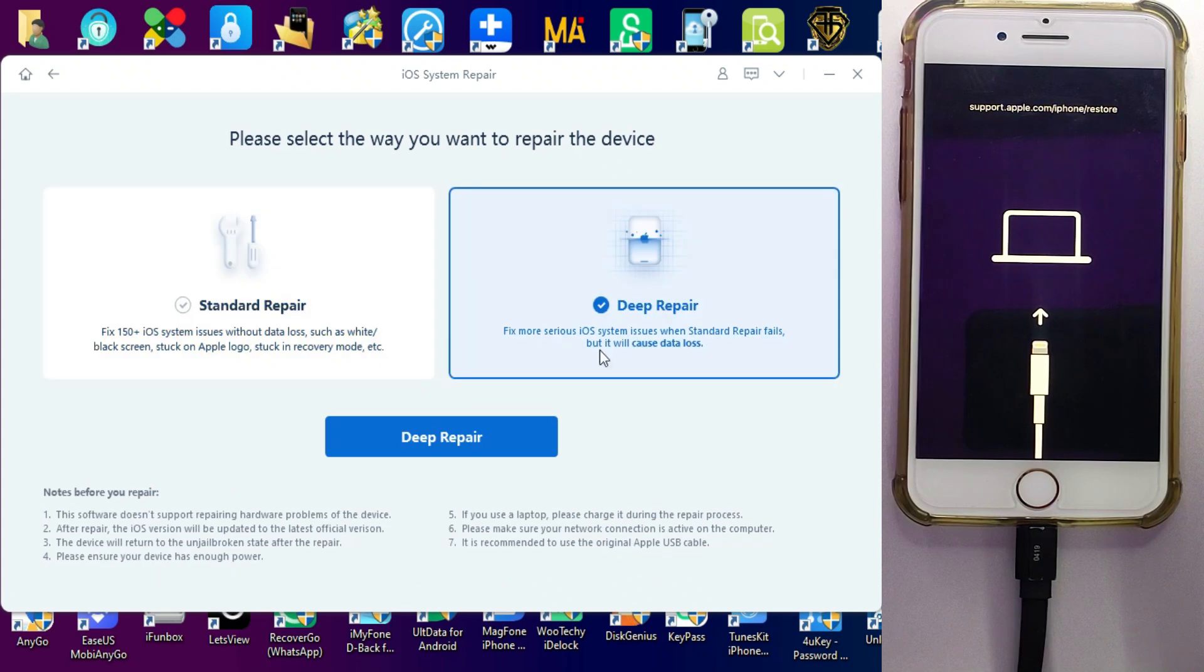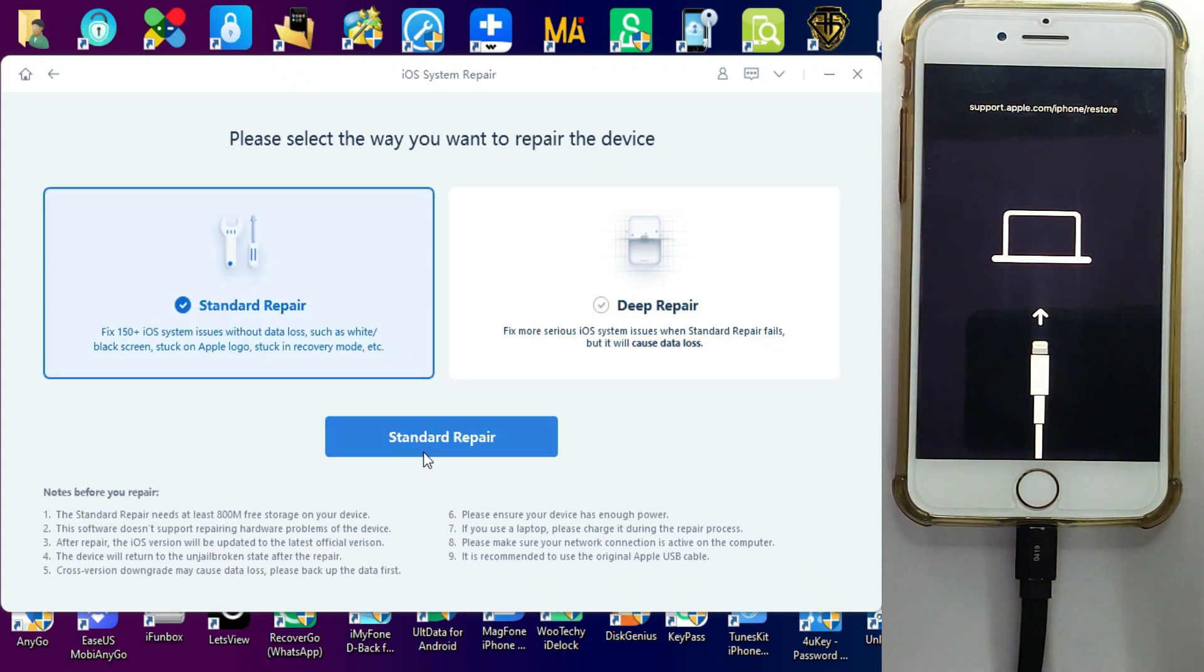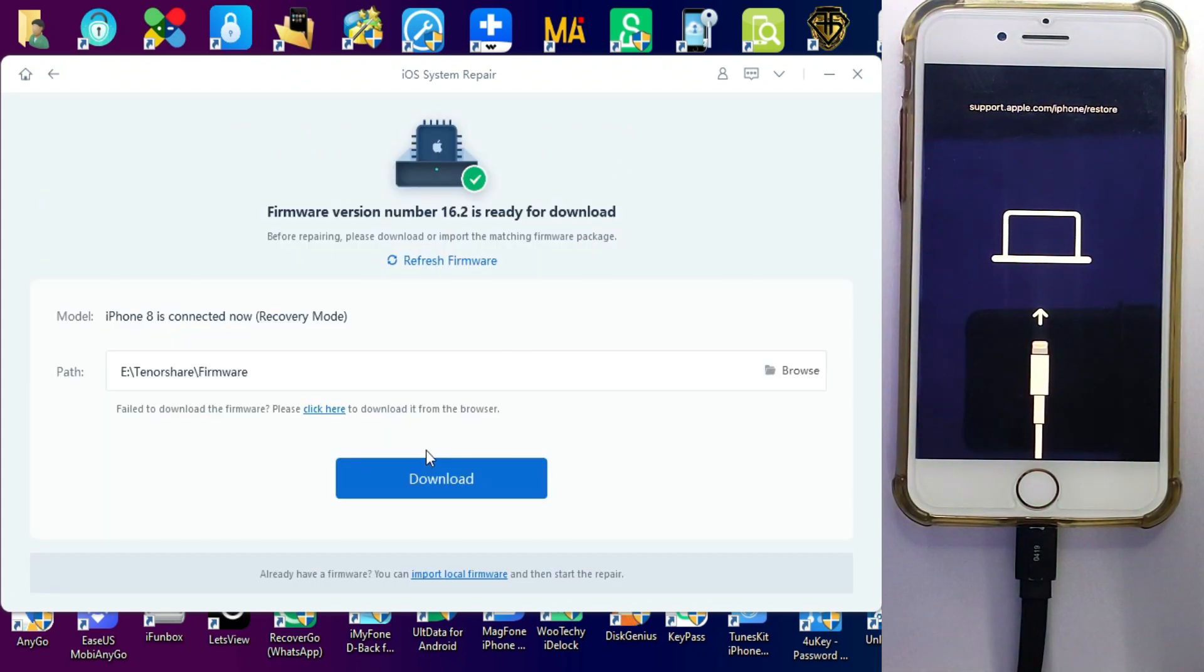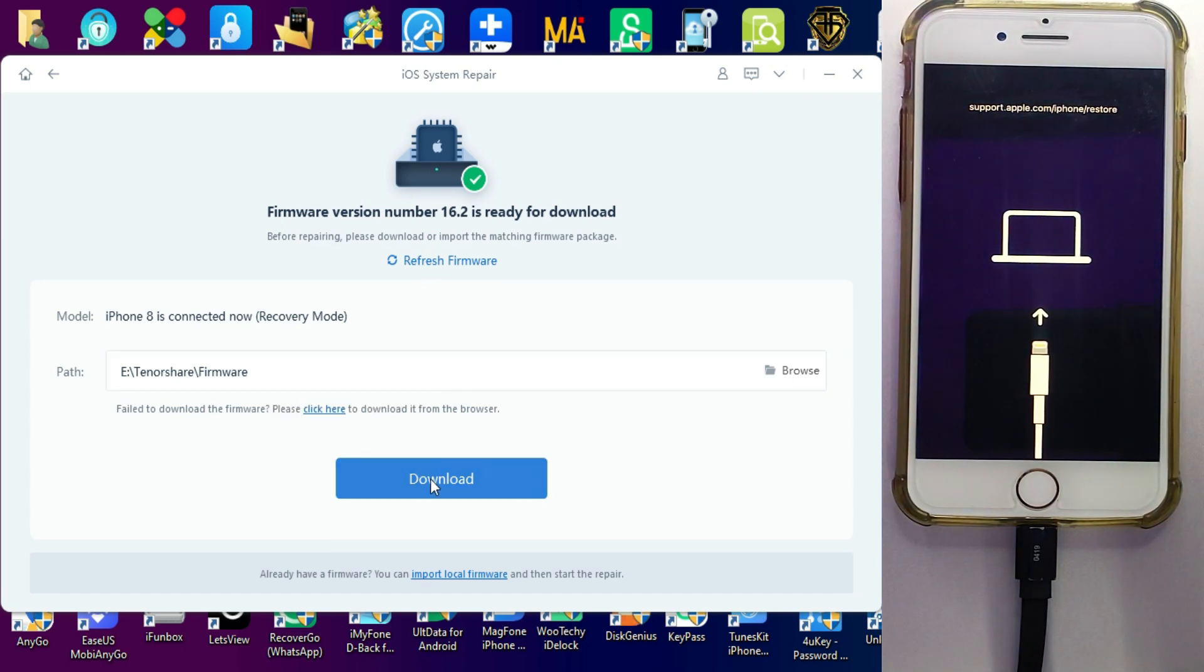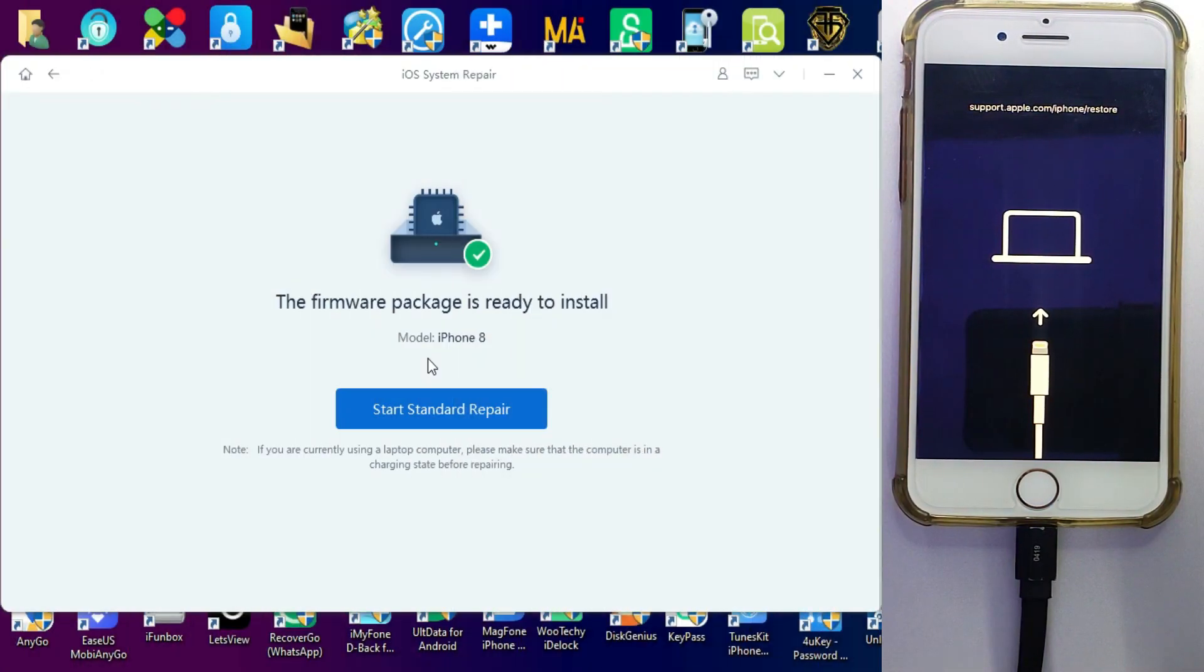And the tool will offer you two modes - one is a standard repair mode in that all your data will be saved, and in the deep repair mode all your data will be erased so that is for advanced users. Now you need the latest software file so you can download within the tool, so click on download.